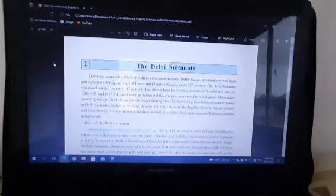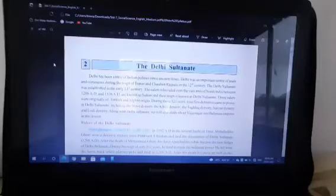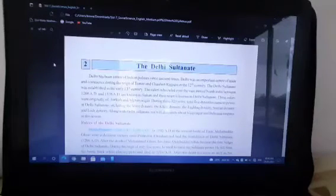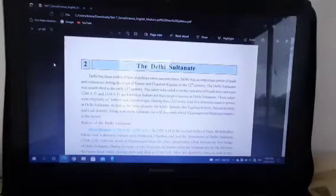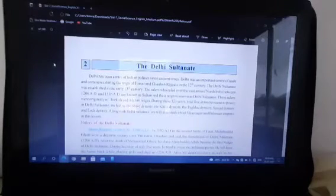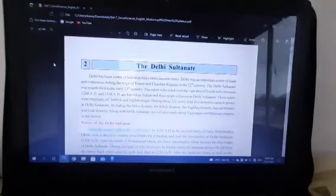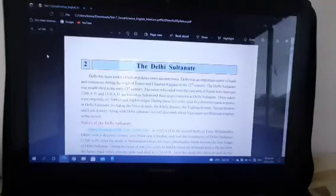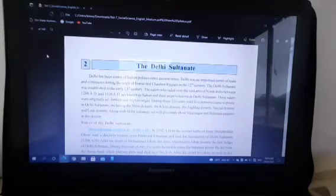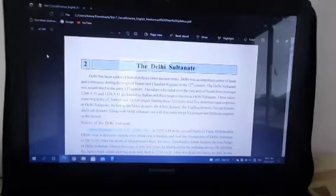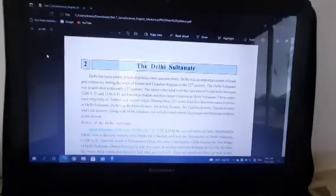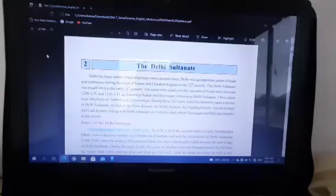After his death, his slave as well as son-in-law Iltutmish came to power. He established the Chahalgani, a force of 40 Turkish nobles, to make the Sultanate supreme. He shifted the capital from Lahore to Delhi. Iltutmish is considered to be the true founder of the Slave dynasty. Iltutmish did not find any of his sons deserving of the position of Sultan. So he decided and declared his capable daughter, Razia Sultanah, as his successor.